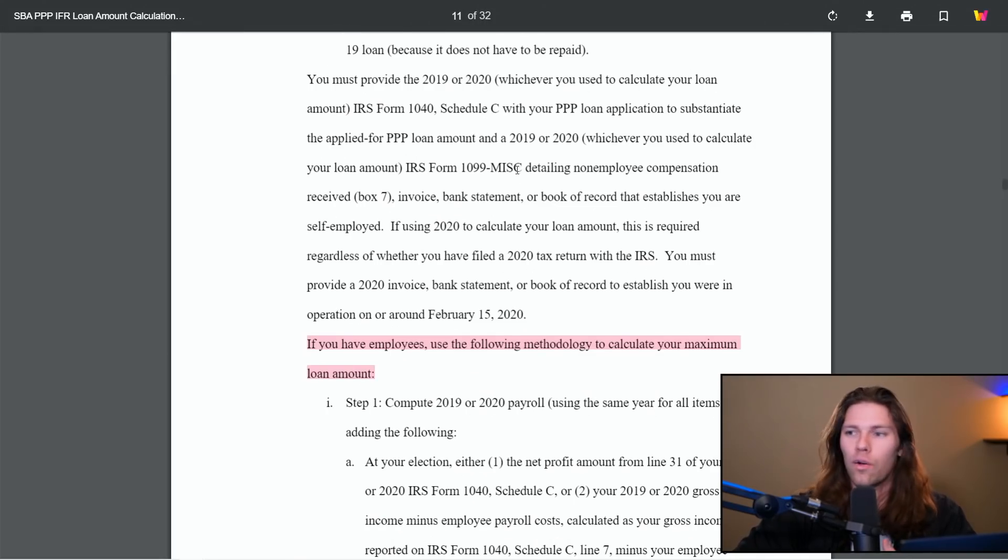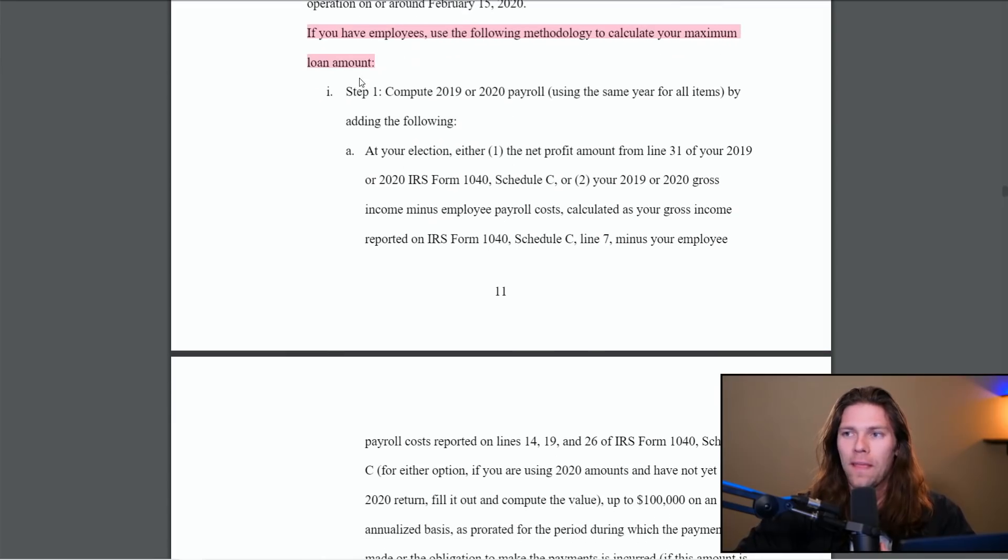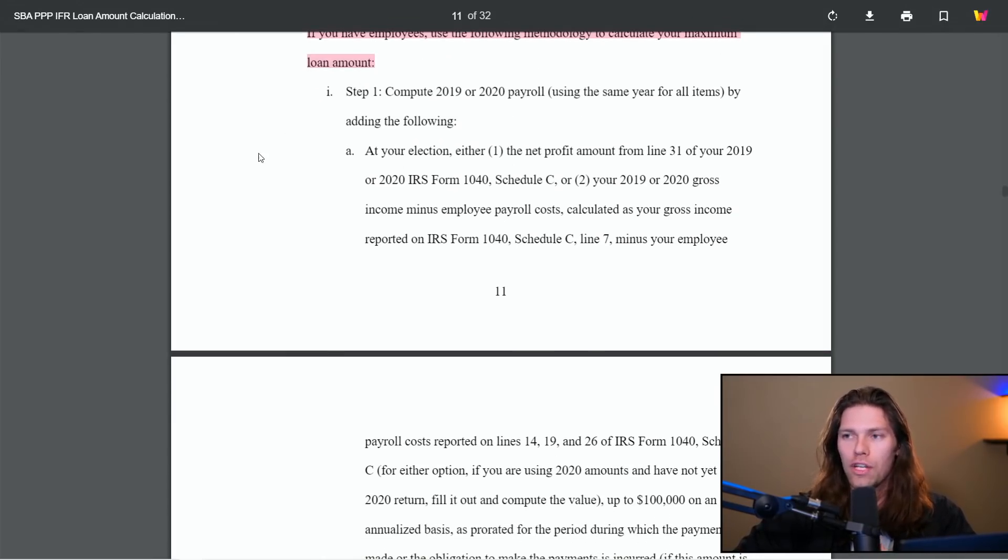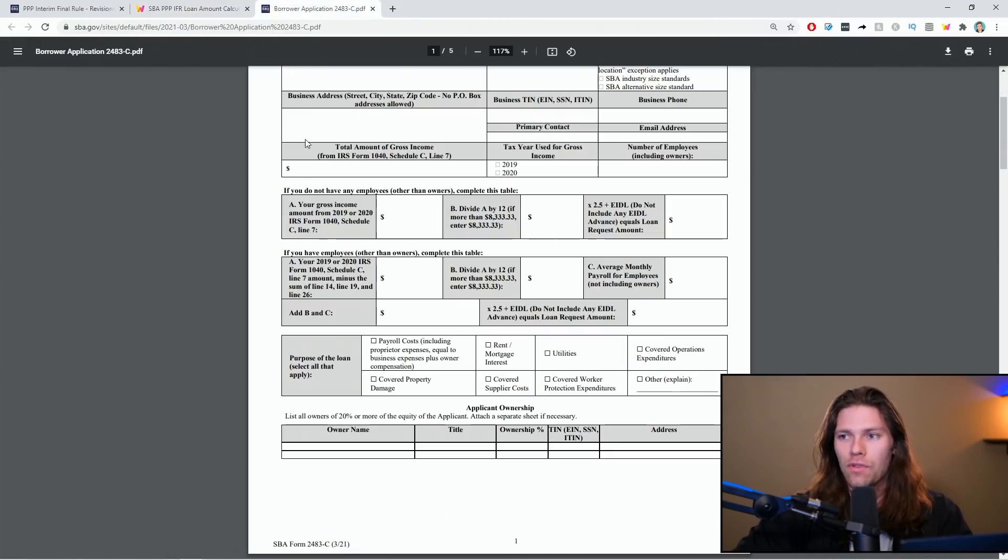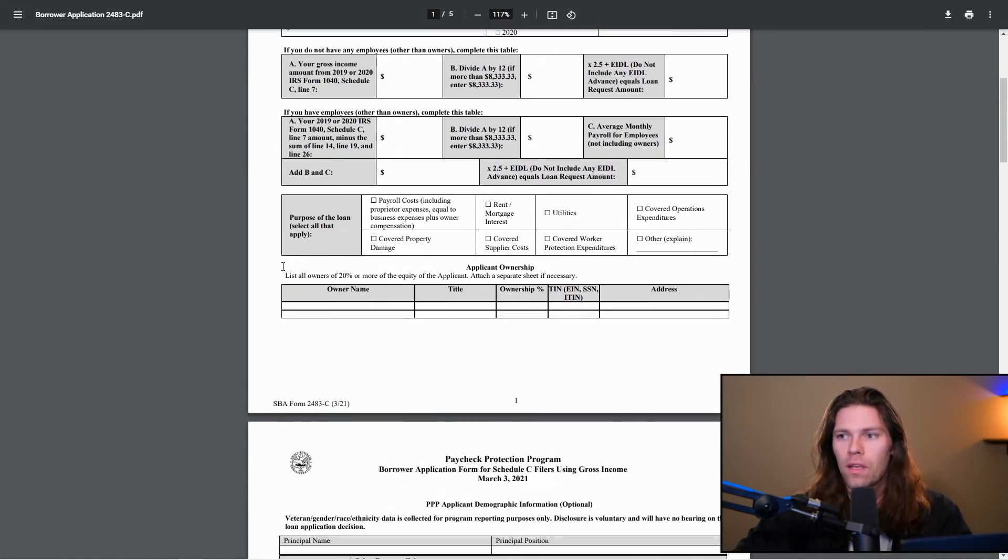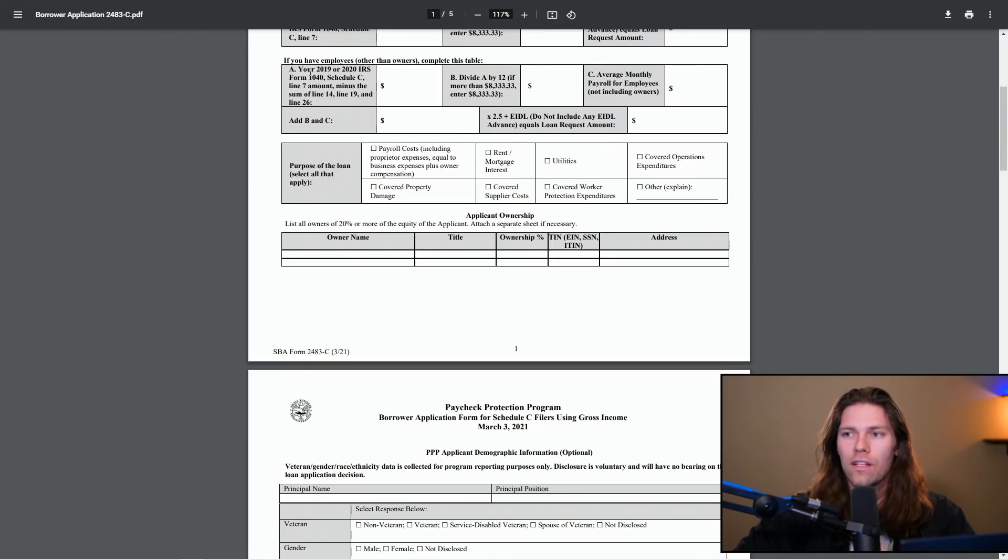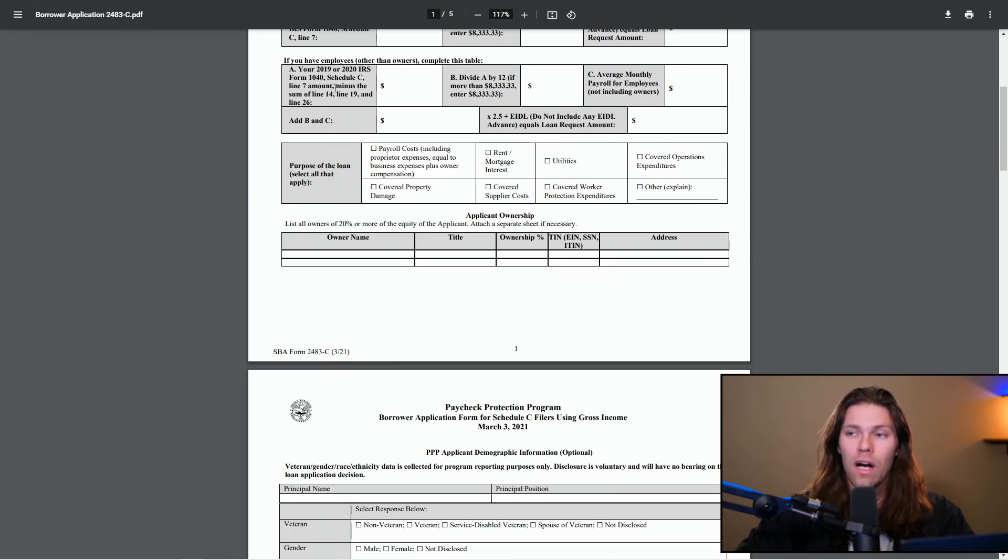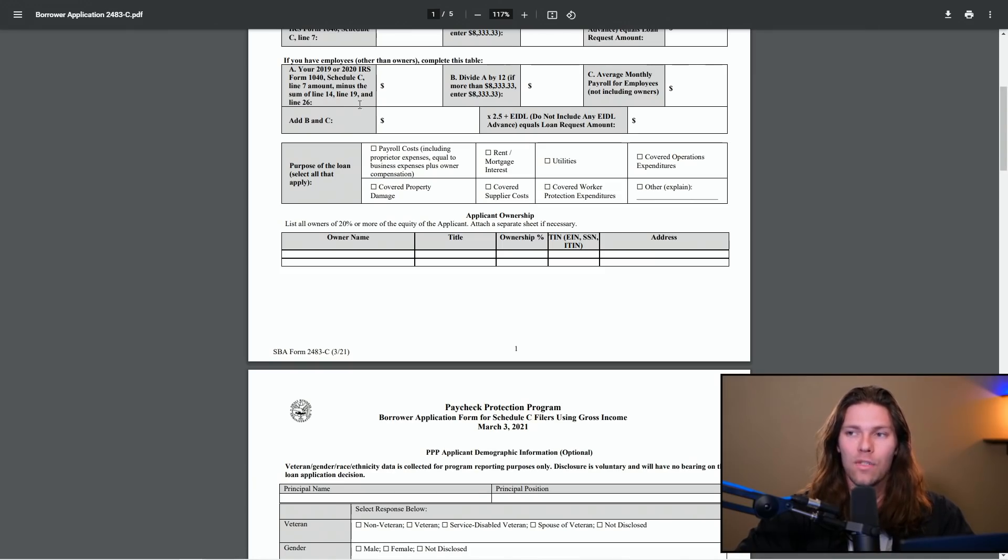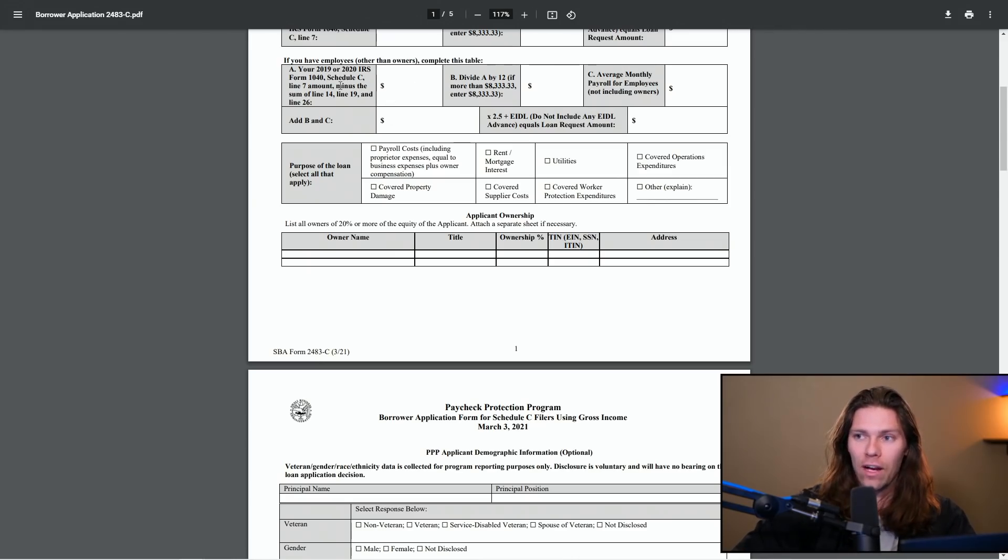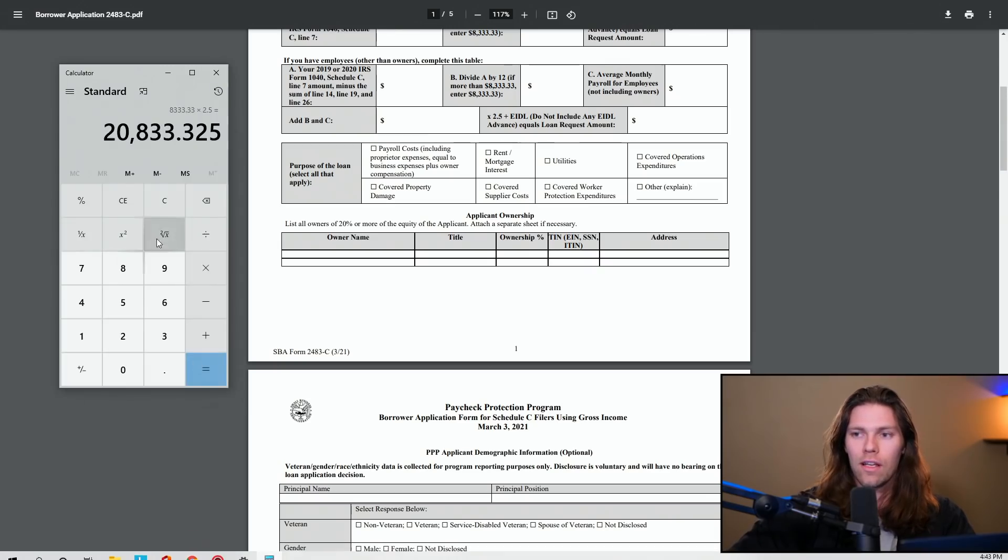Popping back over to this real quick. So that's the calculation for no employees. If you have employees, it's a little bit more complicated. Use the following methodology. And let me explain that again using this borrower form because I just think it's more simple this way. If you have employees, 2019 or 2020 schedule C 1040, line seven. So you're going to take that line seven amount minus the sum of line 14, line 19, and line 26. Those are the payroll related lines on your schedule C. So you're going to enter that in there. Line seven minus those three.